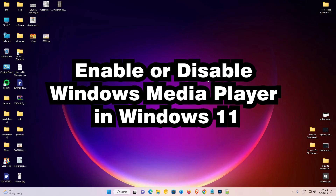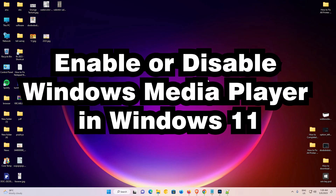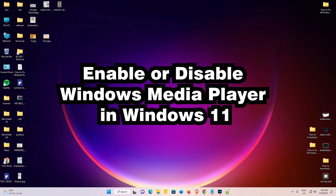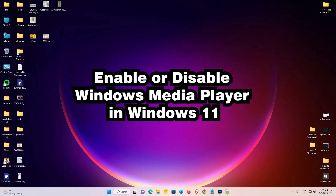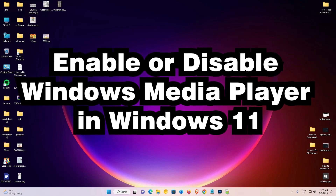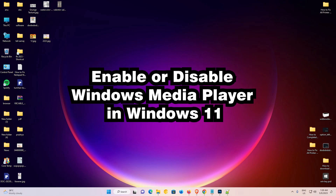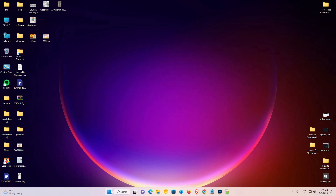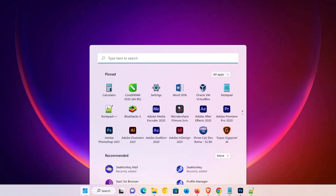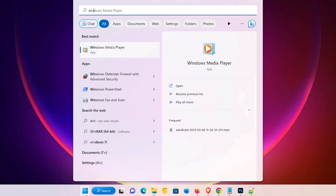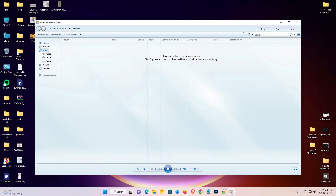Hello guys, welcome. In this video we are going to see how to enable or disable Windows Media Player in a Windows operating system. It is a very easy and simple video. First, let's check if Windows Media Player is working or not — just go to the Start menu, type 'Windows Media Player', and click on it. Here is Windows Media Player and it is working.